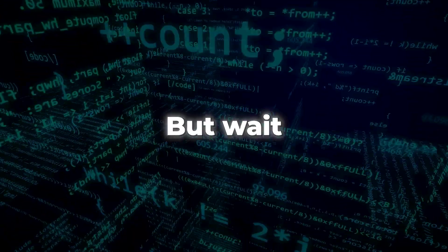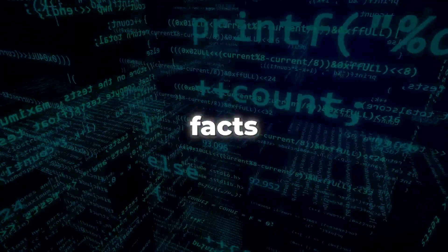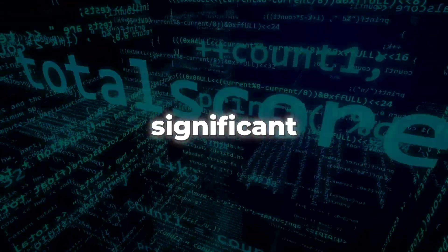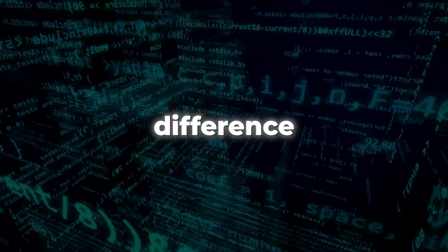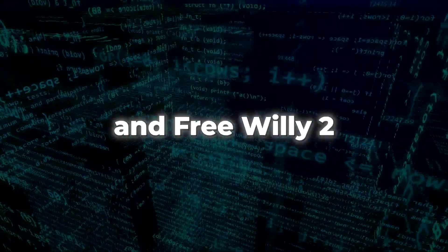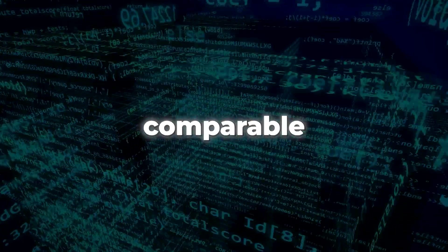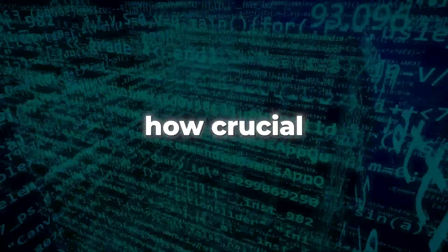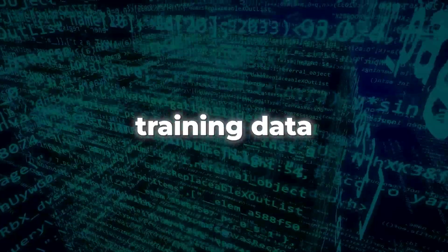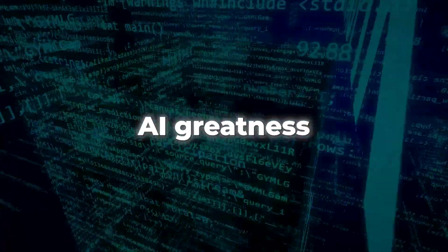But wait, there are even more intriguing facts. Despite a significant 5B parameter difference, Free Willy 1 and Free Willy 2 still deliver comparable results. This shows how crucial training data is in shaping AI greatness.